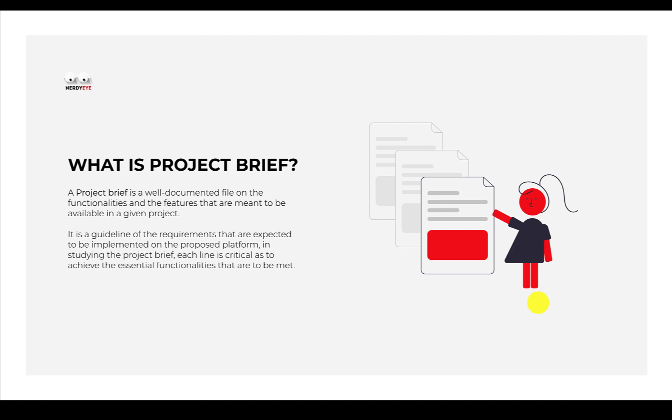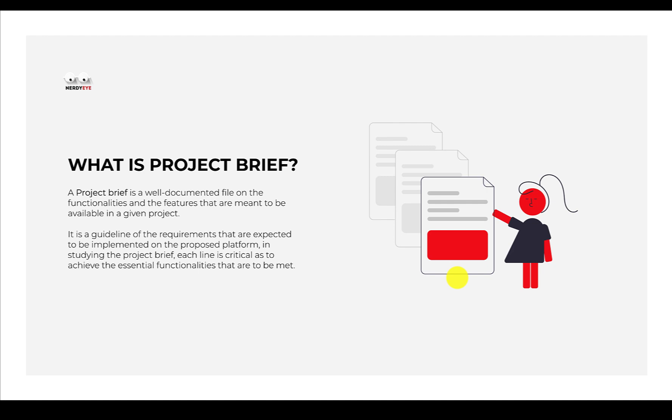A project brief is a well-documented file on the functionality and features that are meant to be available in a given project. It simply means that before you start to design, somebody gives you a brief: 'oh, we're going to design an e-commerce application, a fintech application, a real estate application.' In most cases, this brief comes from your contractor, your employer, or your clients. Sometimes you can actually help them draft a brief to ensure you're on the same page.